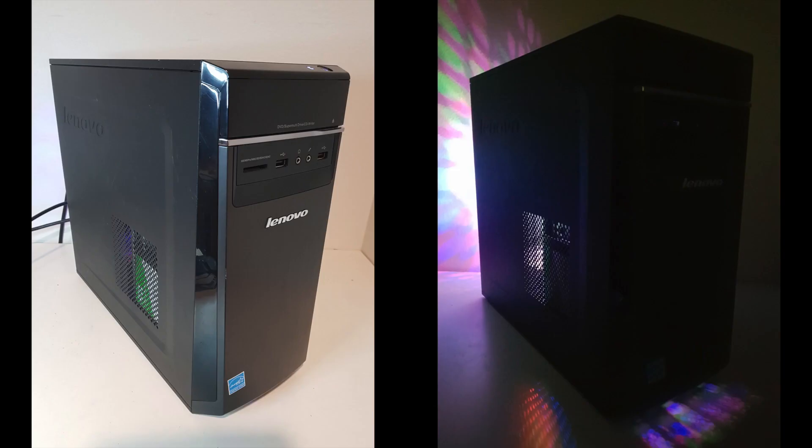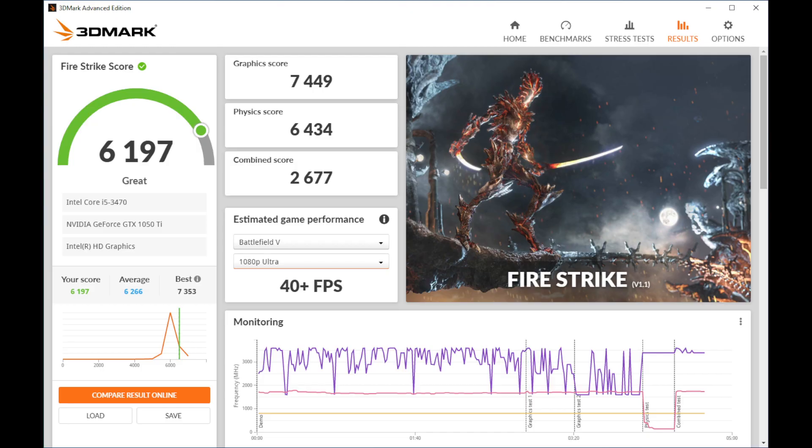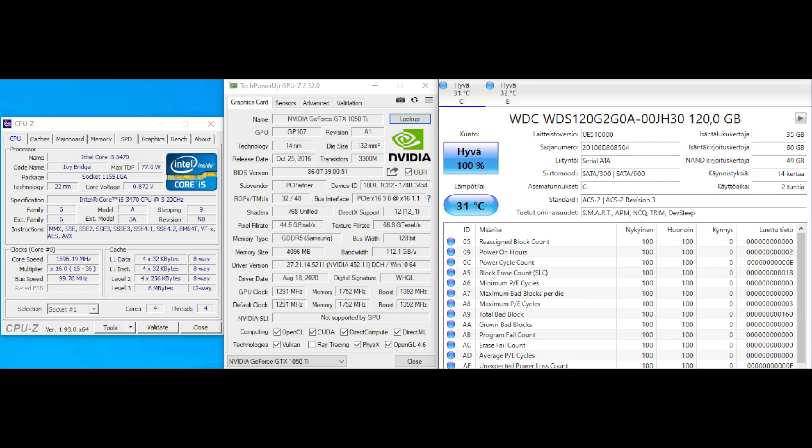2016 title Hitman ran very well and I did not even need to lower the graphics very much.